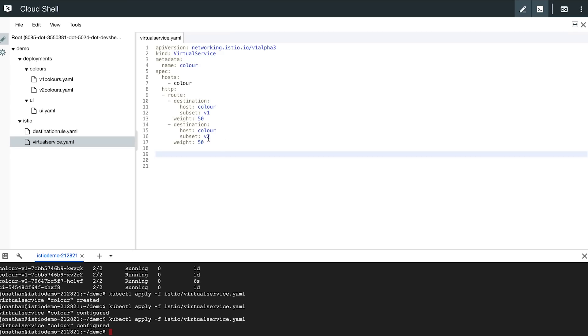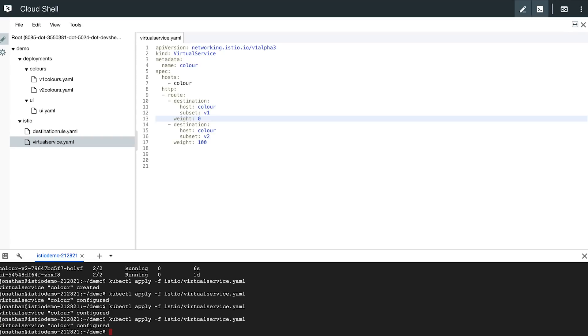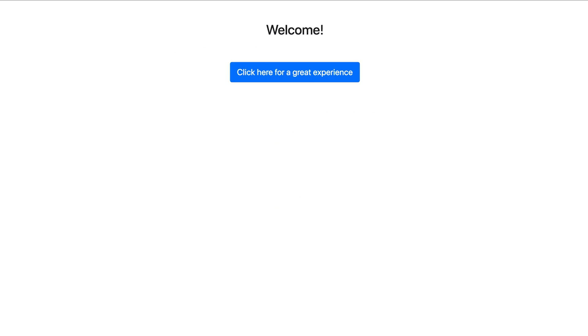And then finally, I can route 100% of my traffic to the V2 service and 0% of traffic to the V1 service. Apply that change. And if I go back to my application, I should always get served with the green button.